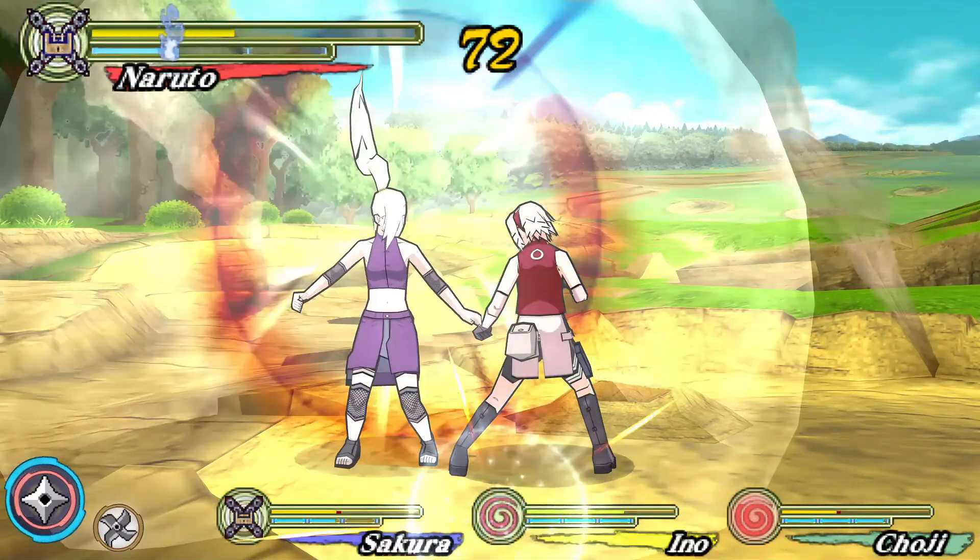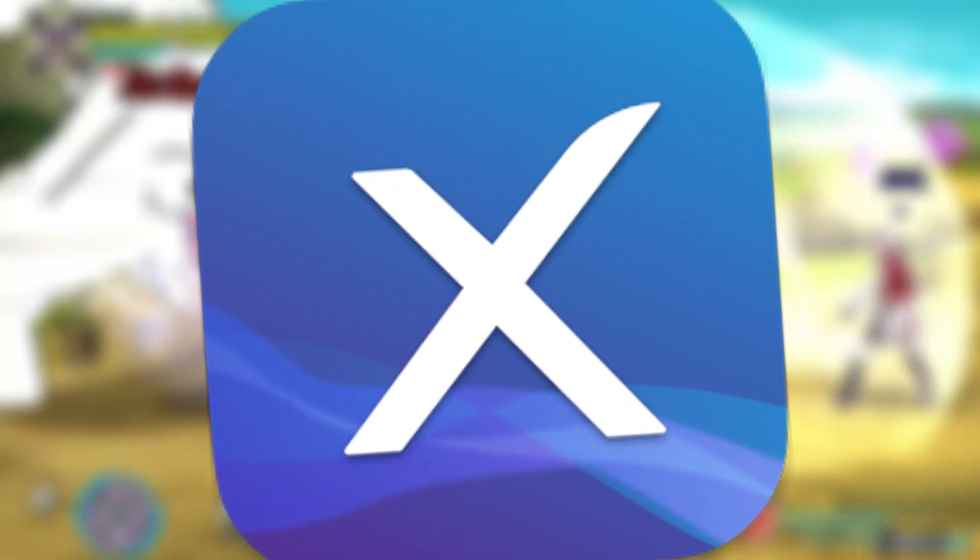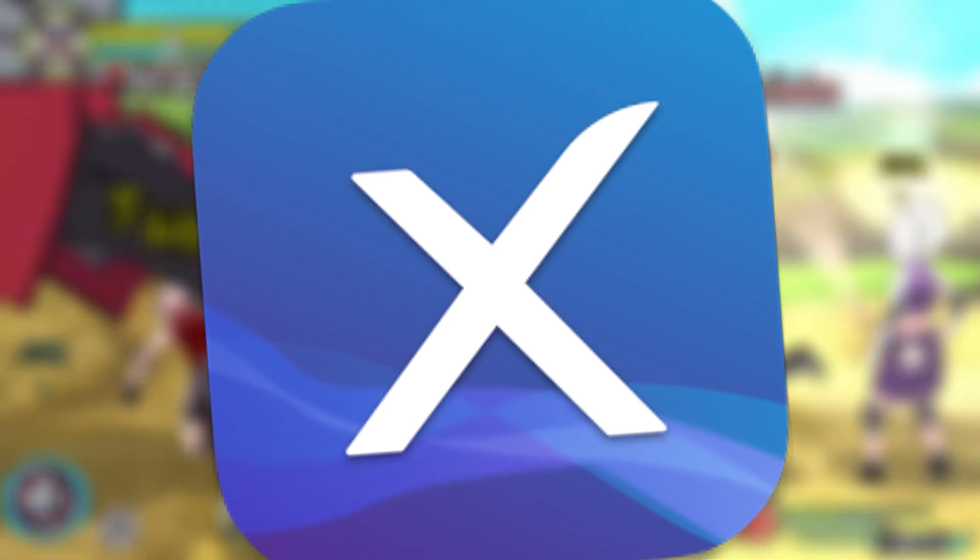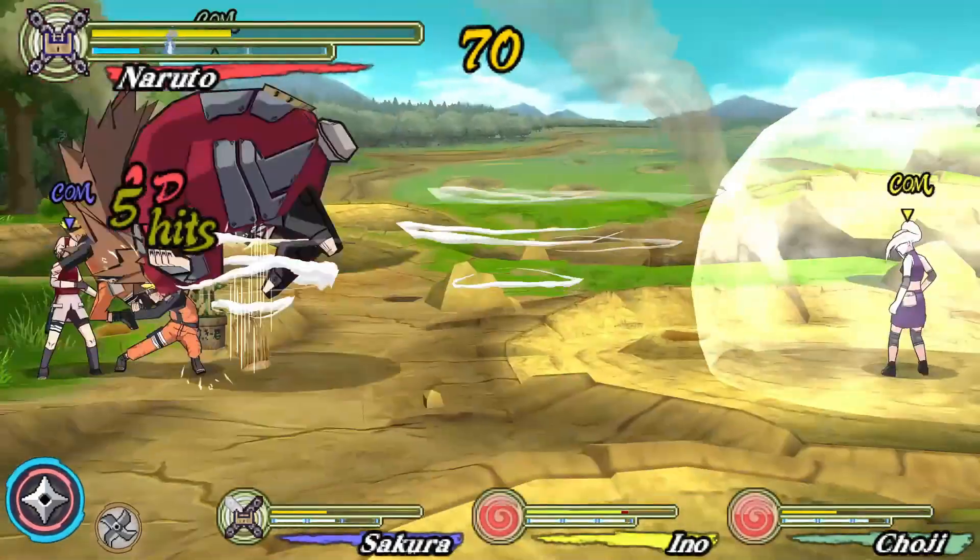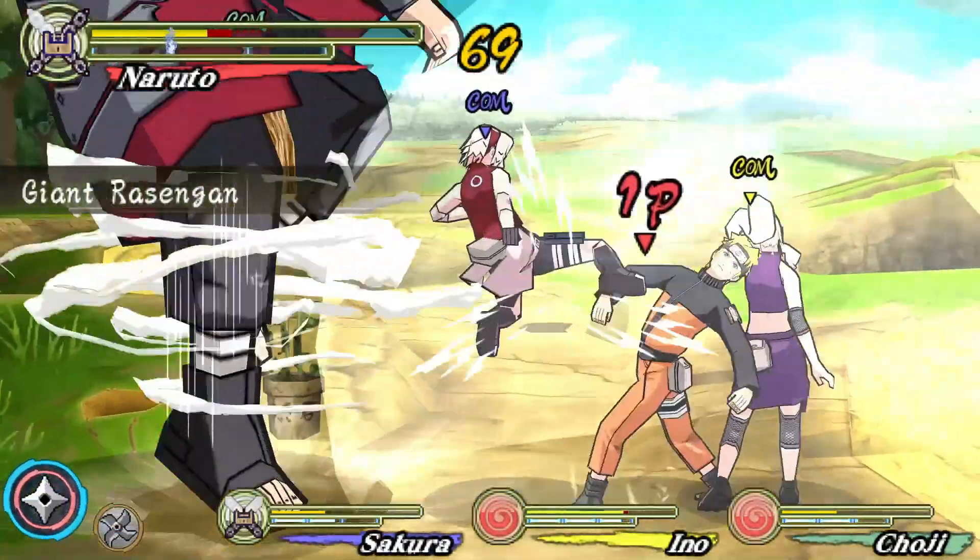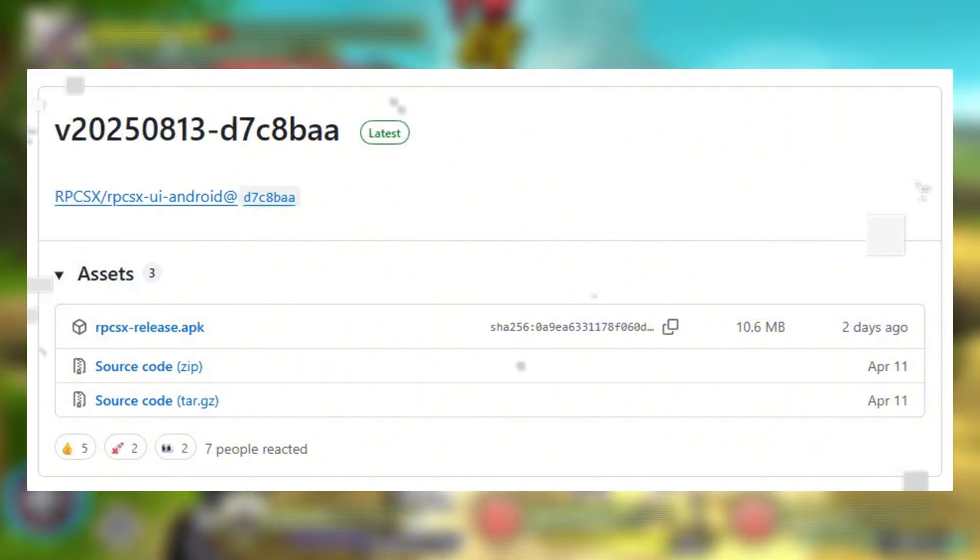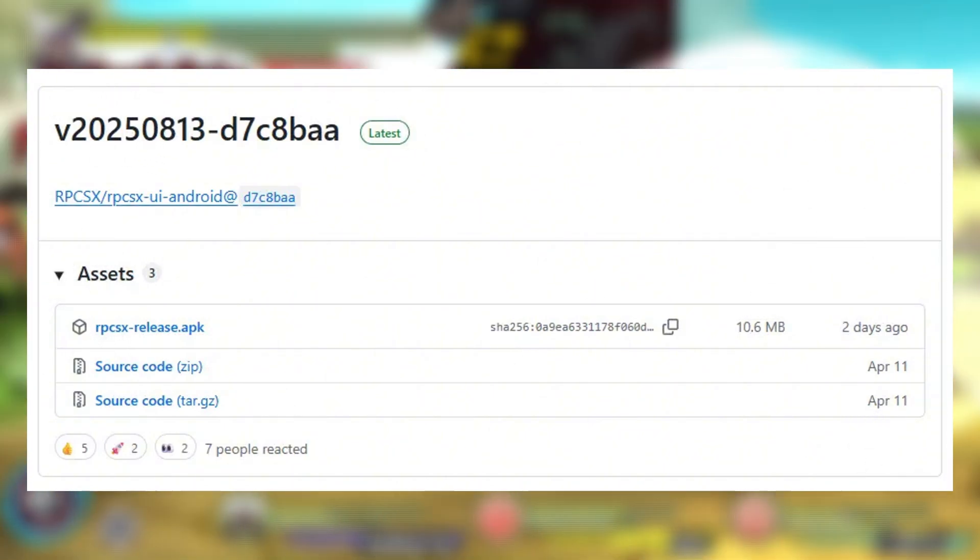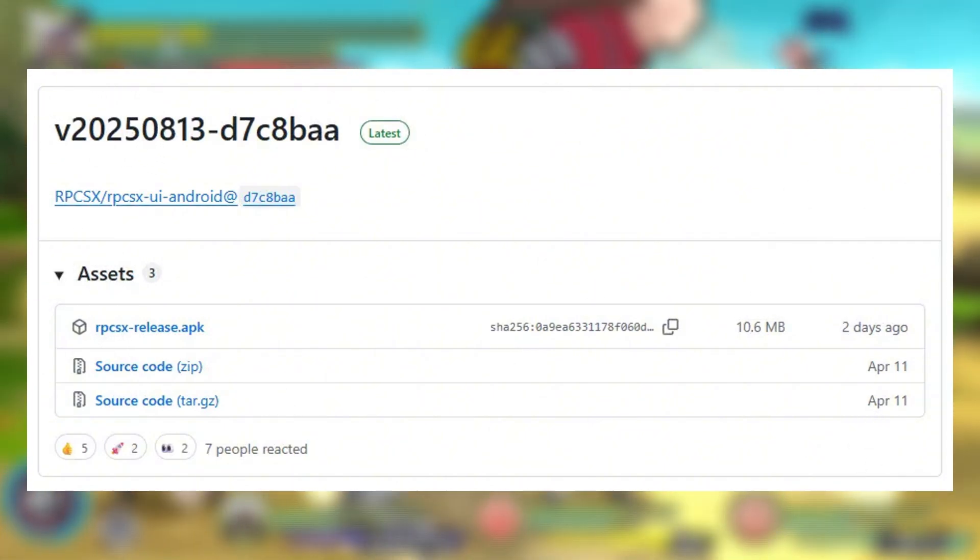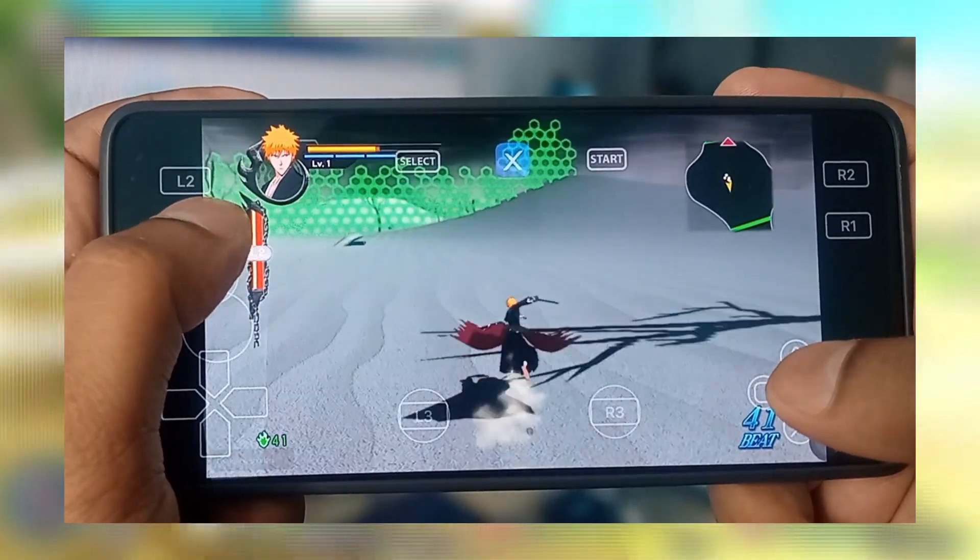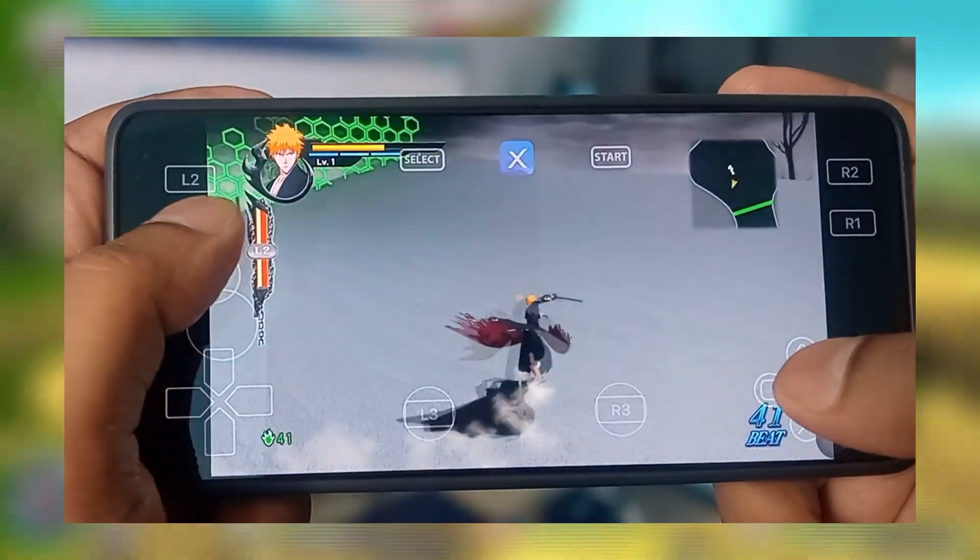After three months of silence, RPCSX Android has finally dropped a brand new update with some huge improvements. In this video, we're testing the latest version of RPCSX, checking out the best performing games, and showcasing a solid game collection that runs great on this PS3 emulator.